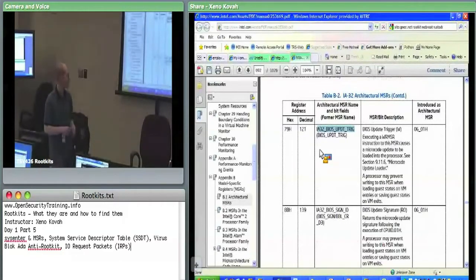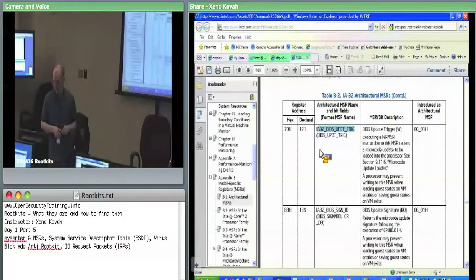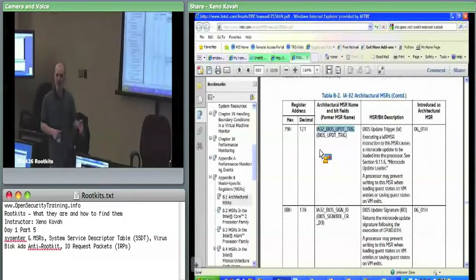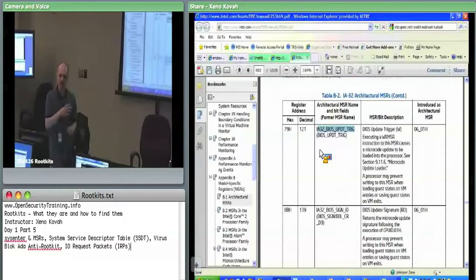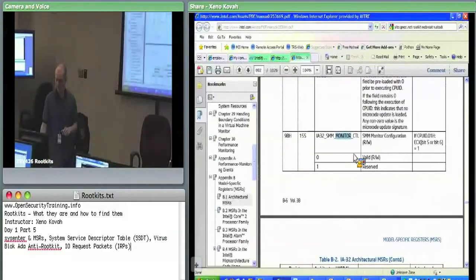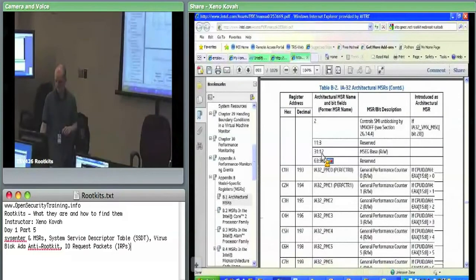The BIOS would execute and check the version of the microcode currently in the CPU, compare it to the version it's holding, and if it needs to update the CPU, write into this MSR to trigger the update and then reboot to get the microcode applied. There are various interesting things in there including SMM monitor configuration.